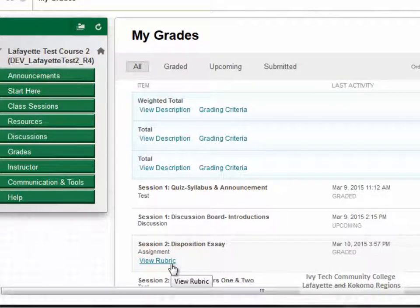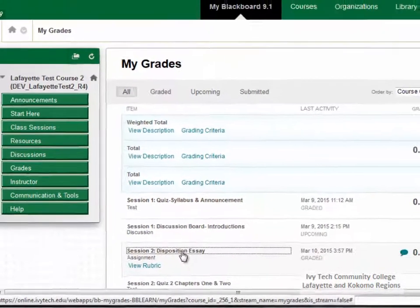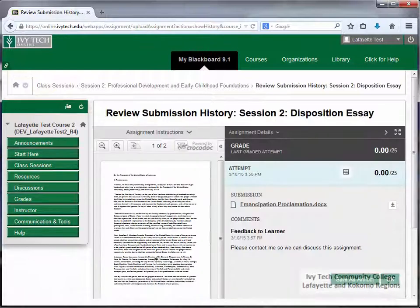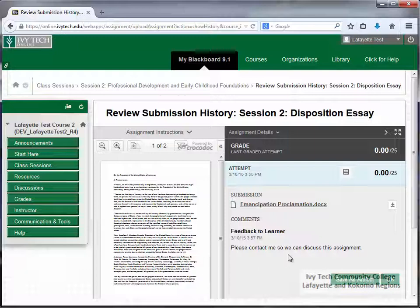To view your assignment submission details, click on the assignment title. This will bring you back to the submission history page that we saw when we first submitted the assignment. Any instructor feedback will appear on the right side of the screen.